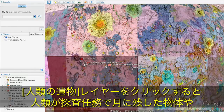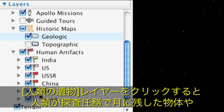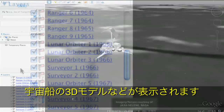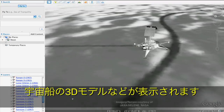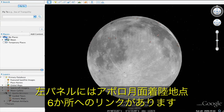Clicking the Human Artifacts layer displays those objects humans have left on the Moon, including 3D models of spacecraft. In the left panel, you'll see links to the six Apollo landing sites on the Moon.